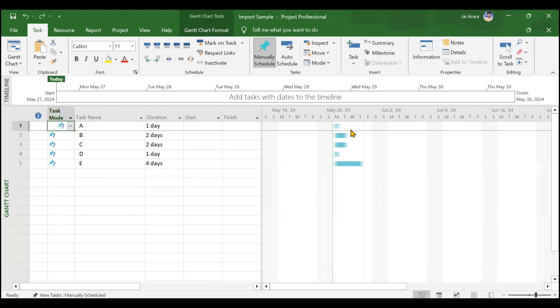So this is how you can import a file that you create in Excel as a project in your MSP. When and where this particular feature will be useful is when you have so many activities that you have in Excel. Suppose client has given you some Excel format, you want to import it into MSP, then you can go for this particular feature. That's all for this video. Thank you everyone.